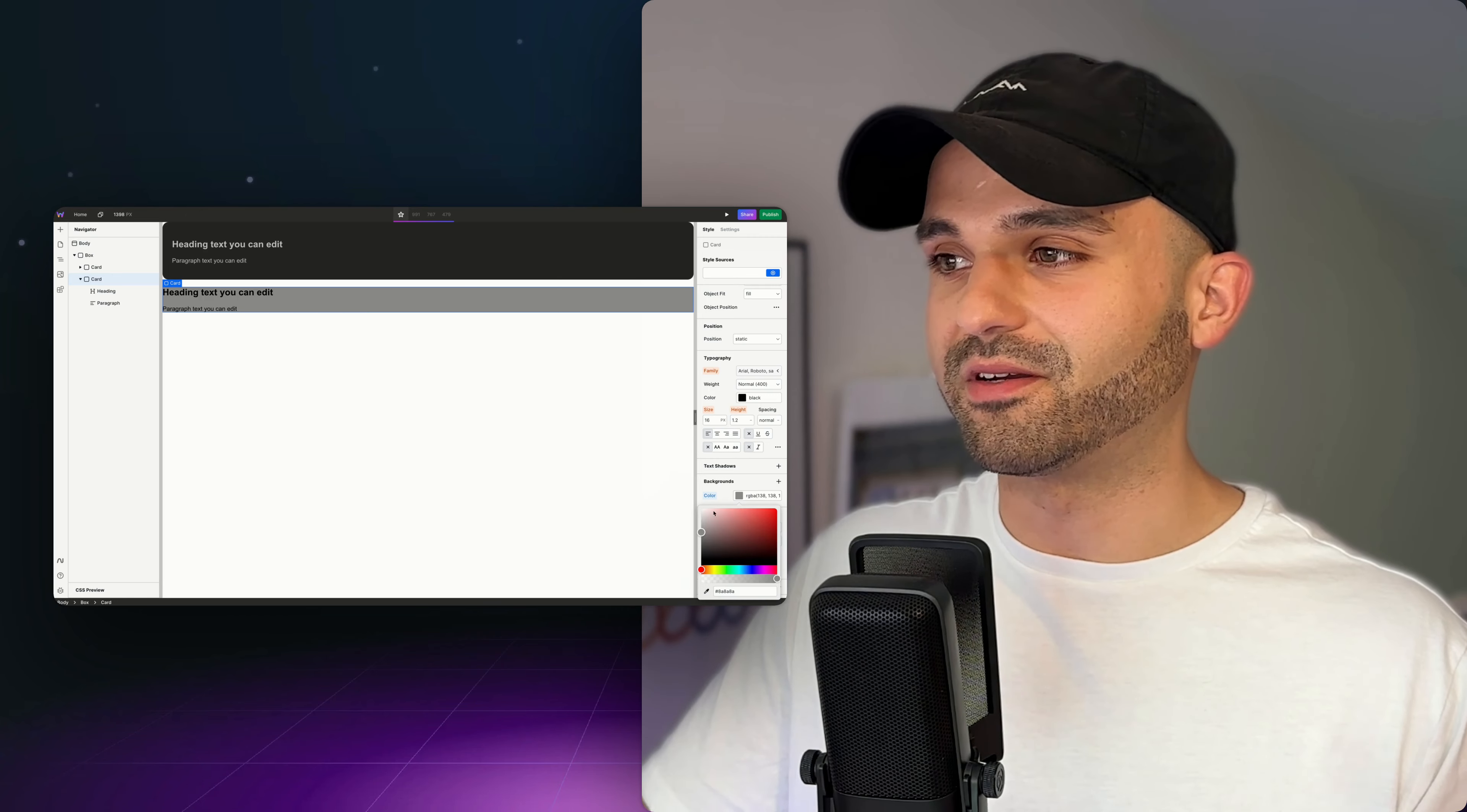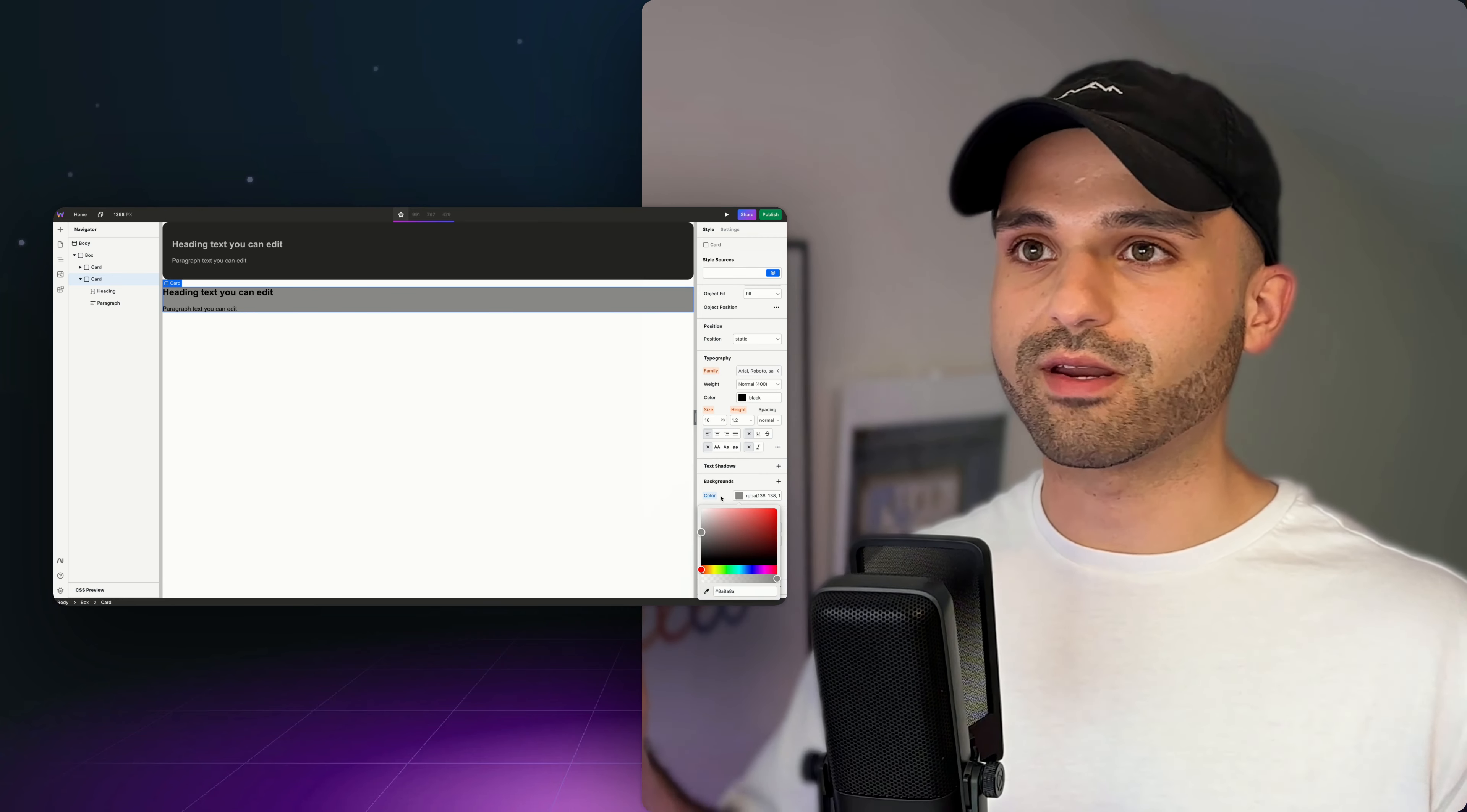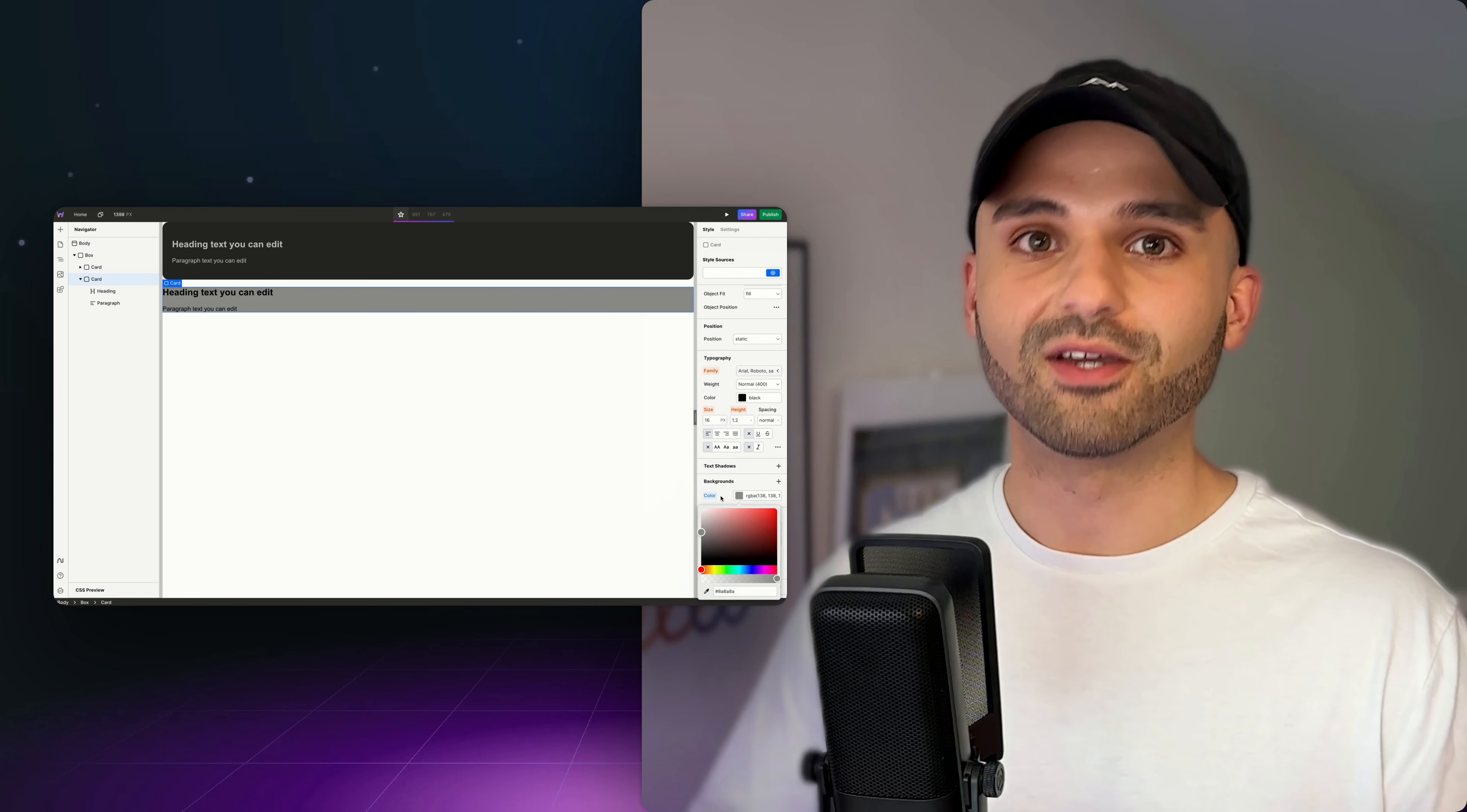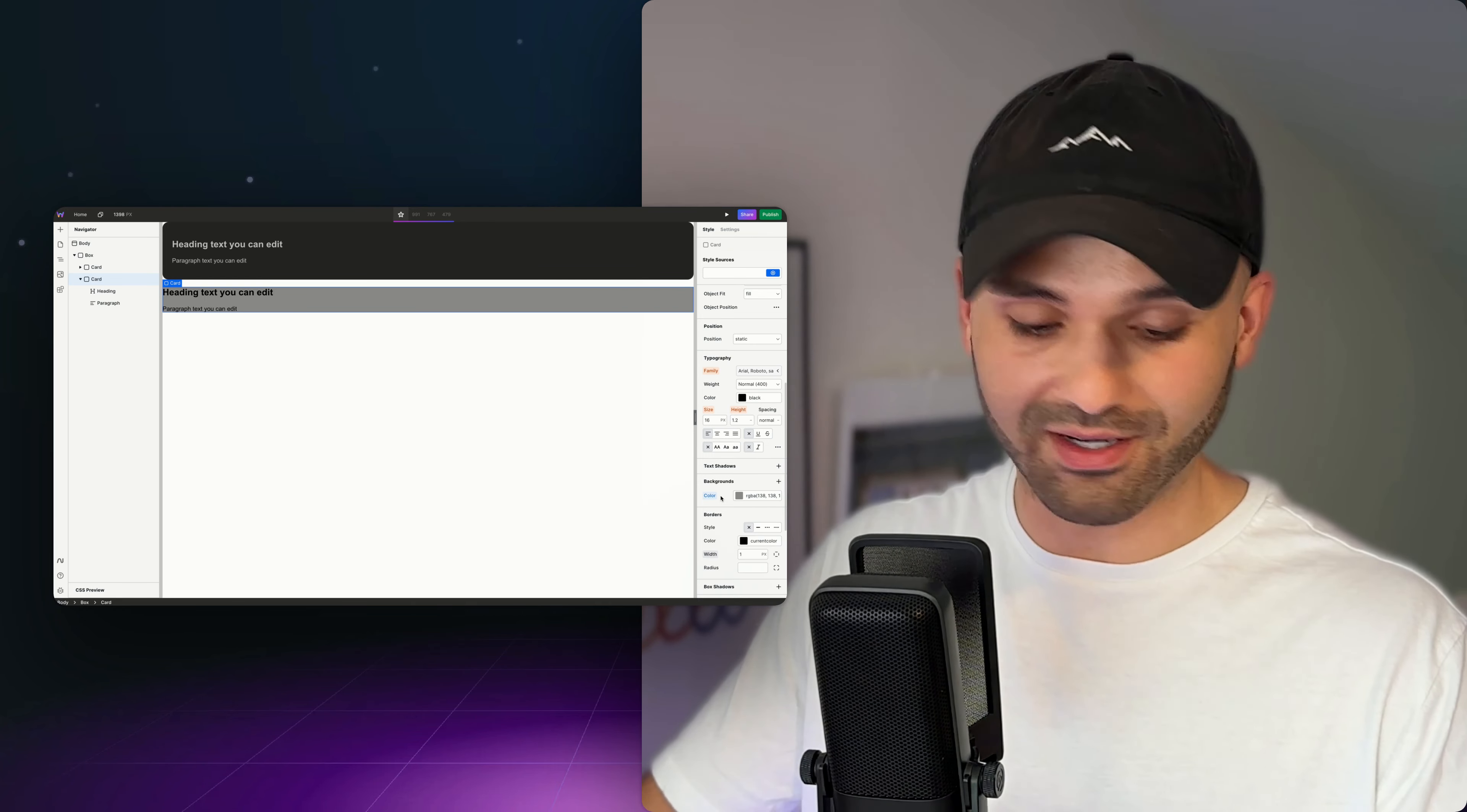A red flag should be going off in your head and say, this is not efficient. We're not creating maintainable designs. I'm having to repeat my efforts. There must be a better way to create consistent designs. And in fact, there is.